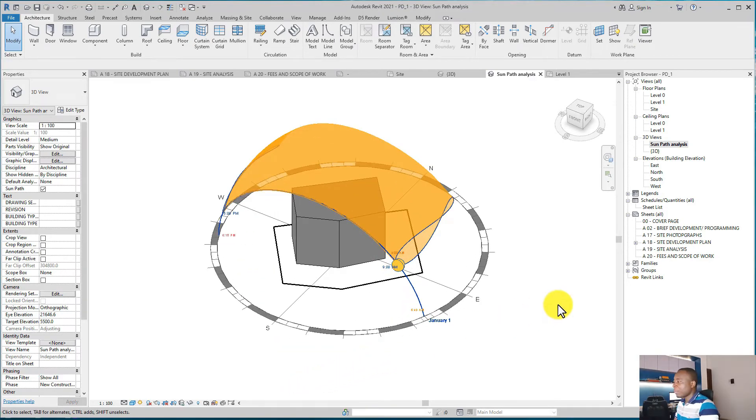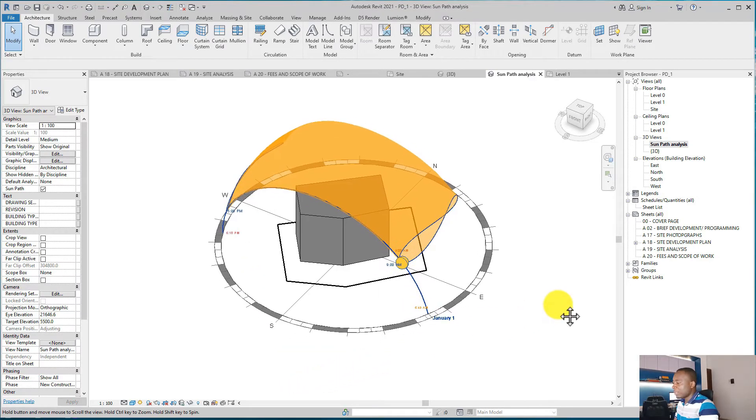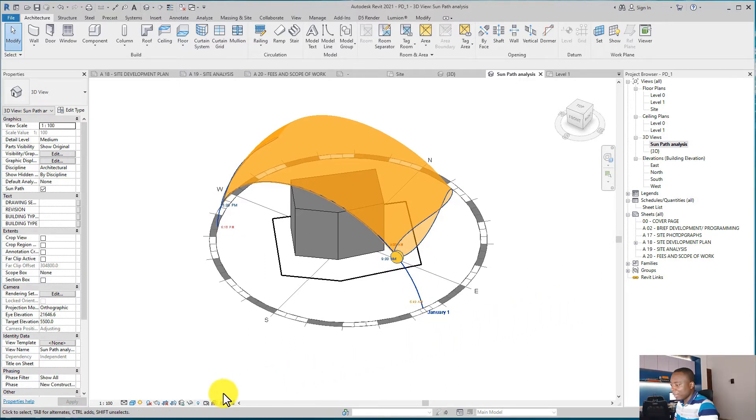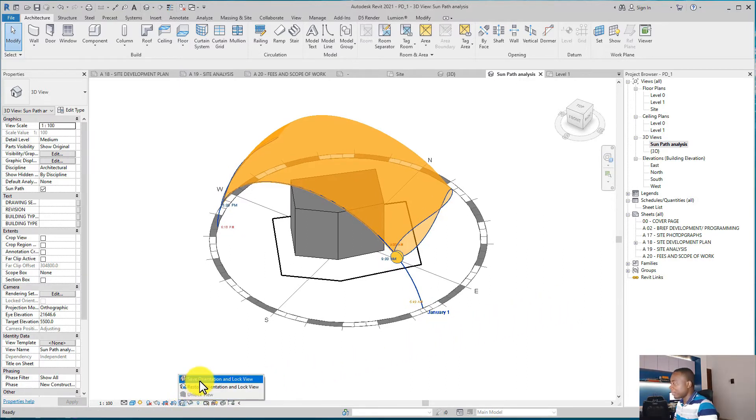it to be. So with this solar study, I can go back and lock this view and then drag it